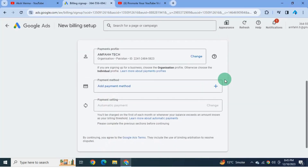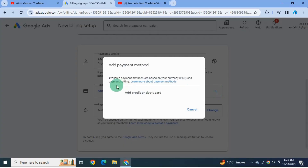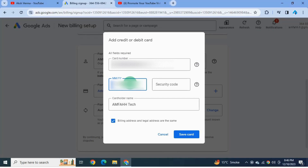The next step is to add a payment method. Click on the plus icon. Here I need to put my credit card information — click here; all the fields are required. Enter your card number, card expiry date, security code, cardholder name, and hit save card.